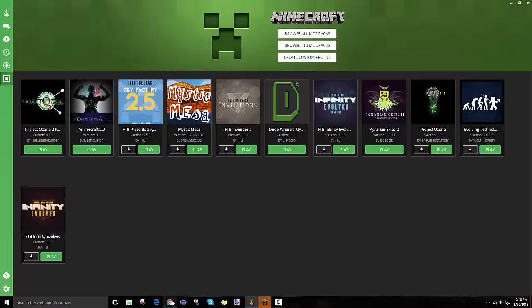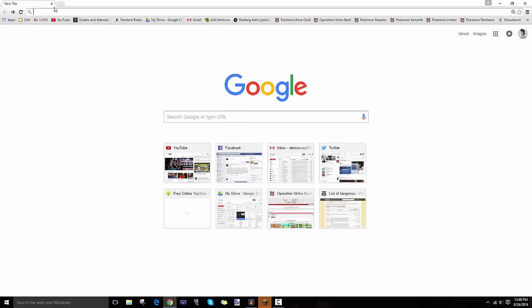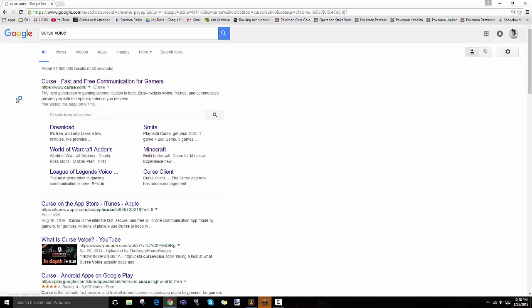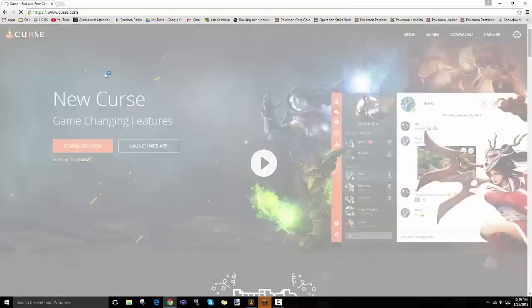Just in your web page, you search Curse Voice. I spelled that wrong, but it's Curse Voice, and you click on the first thing that comes up.